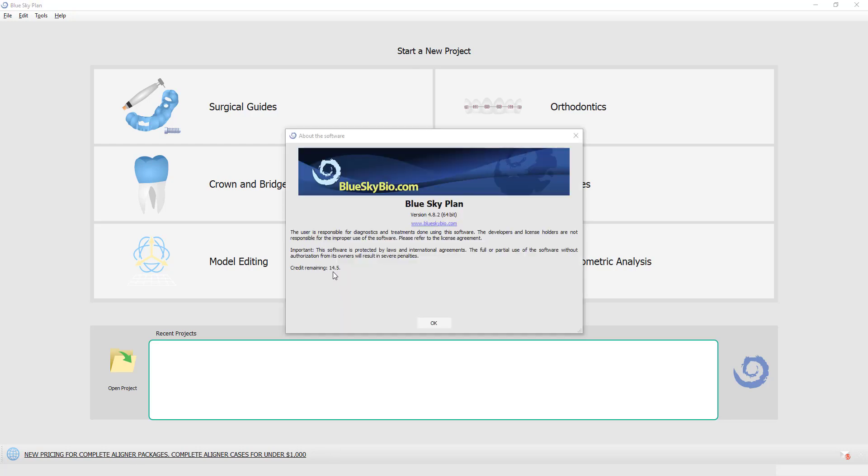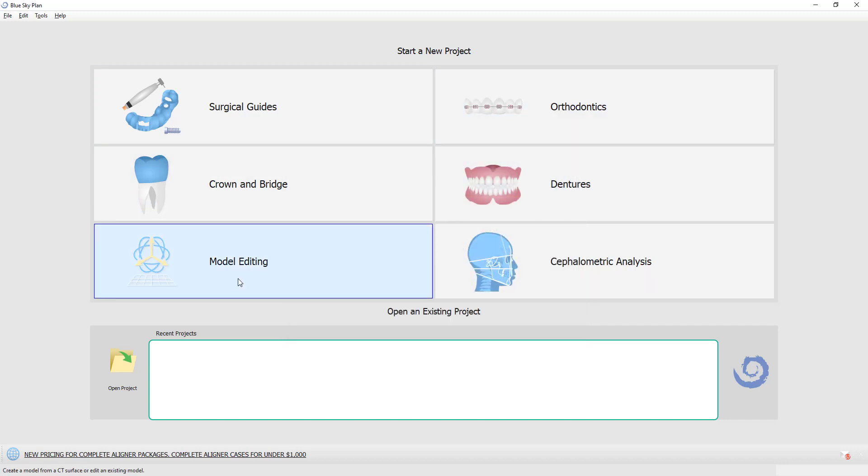I'm going to show how the process can be done at no cost. We have 14.5 credits remaining right now and let's check this out.